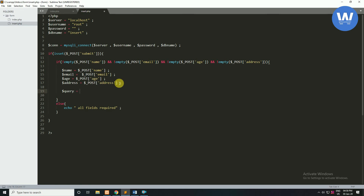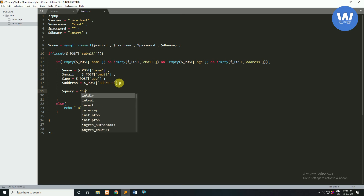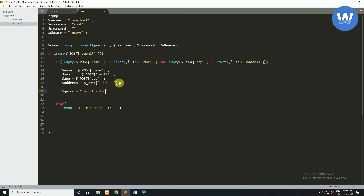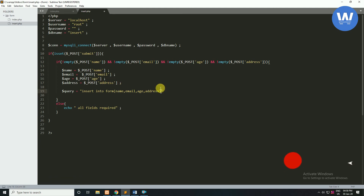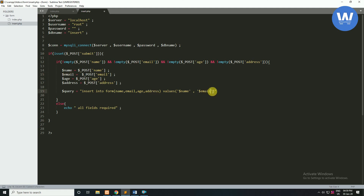Now we will write a query: INSERT INTO form — which is our table name — with column names: name, email, age, and address. Inside this we will put the values, which are the values fetched through the form: $name, $email, $age, and $address. This is how we will save the values into the database through our form.